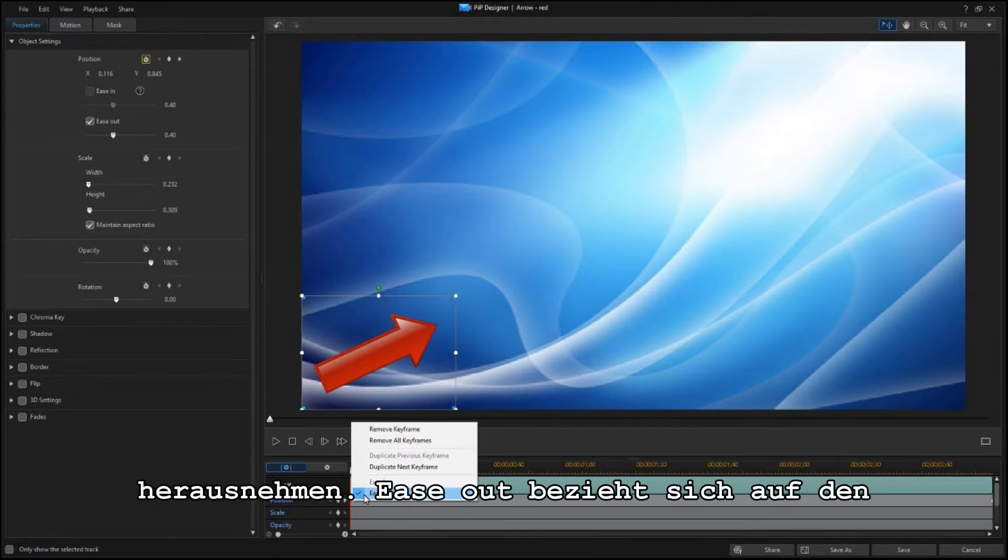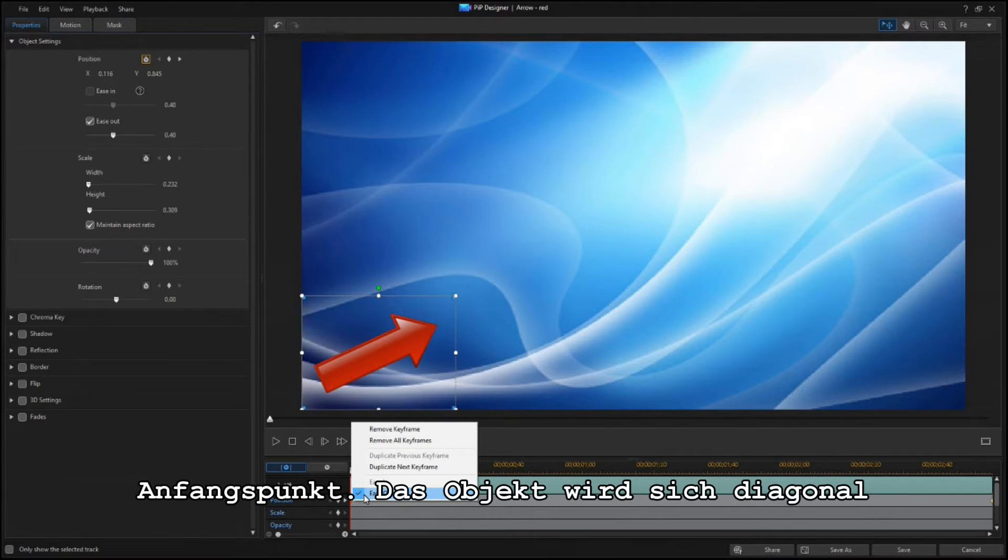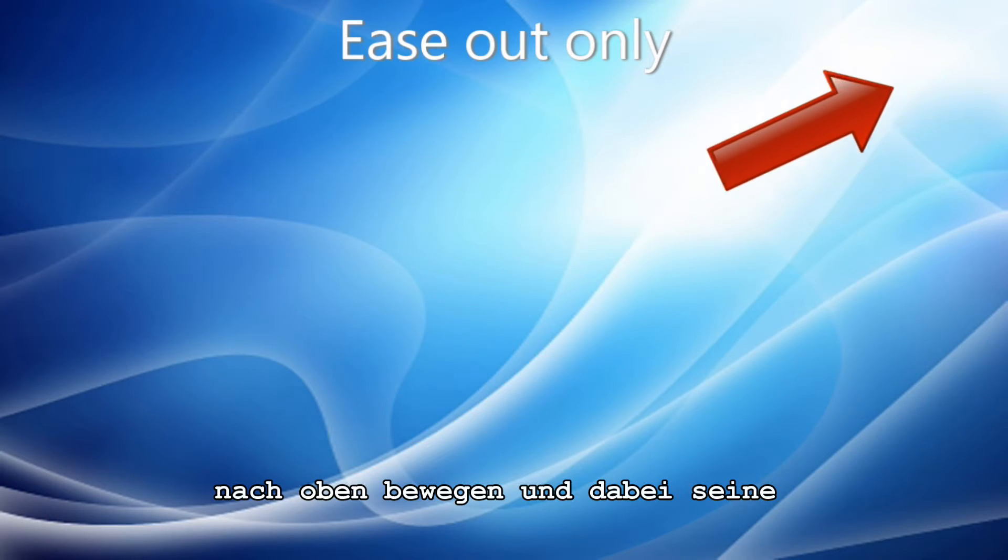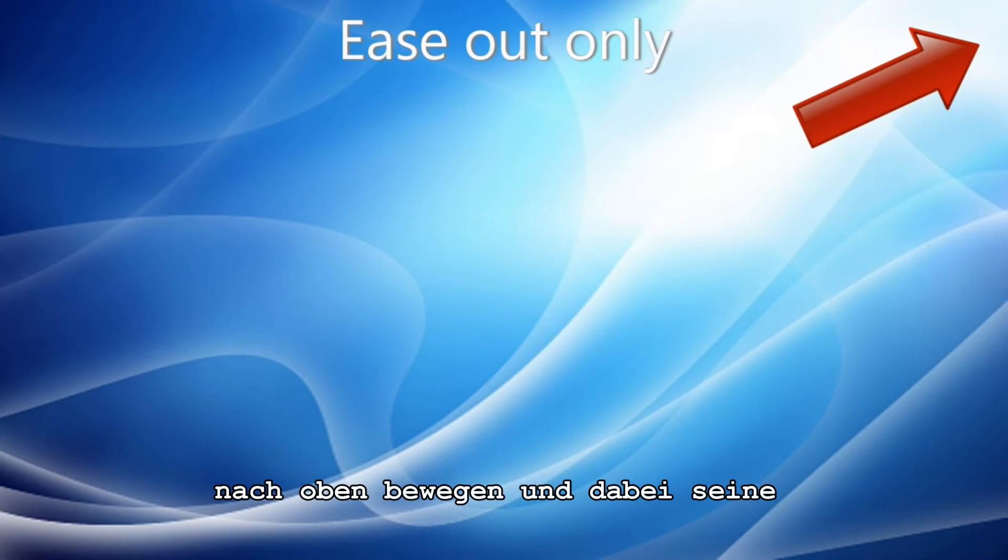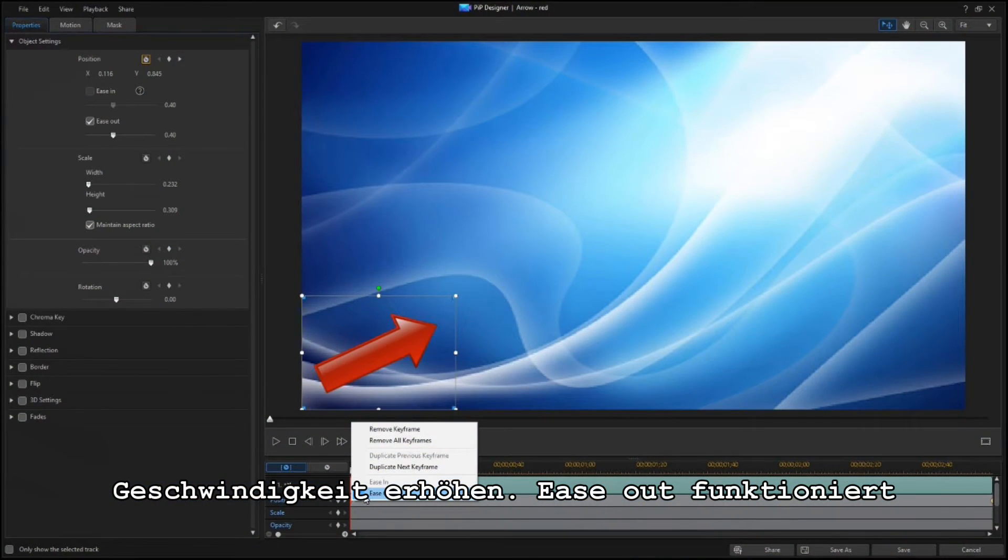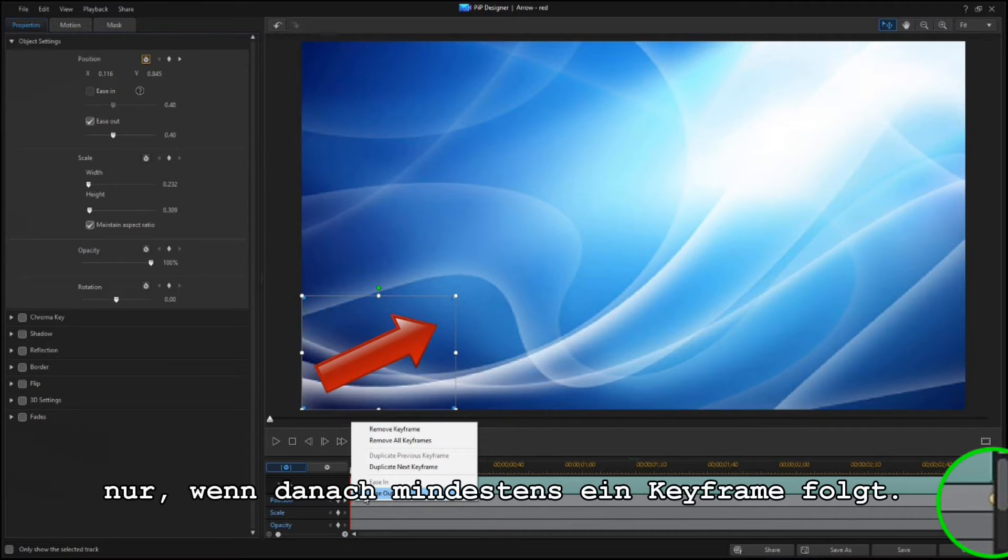Ease Out refers to the starting point. Your object is going to ease out and away from there, building up speed as it goes. You can only enable Ease Out if there is at least one keyframe following this one.